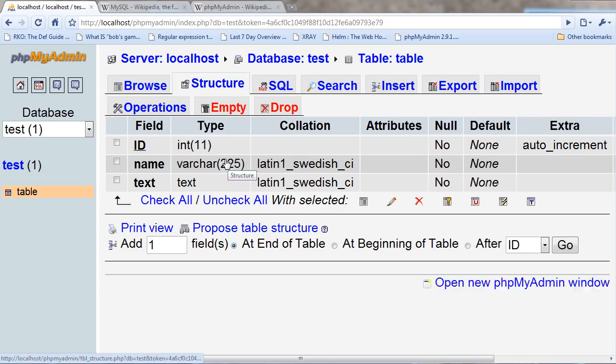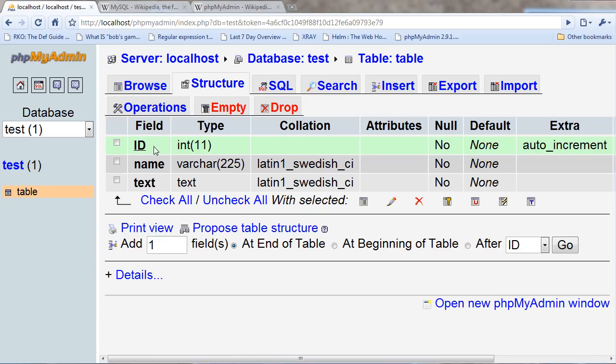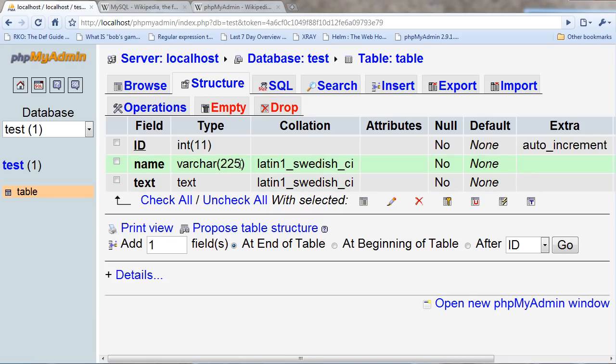Here I have this table, so if I go to the structure, I have an ID field, a name field, and a text field. There are different types where you can have an integer, a varchar, which pretty much means that it can have various characters, and about 225 of them.